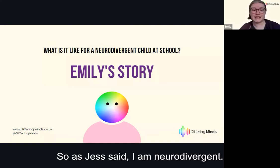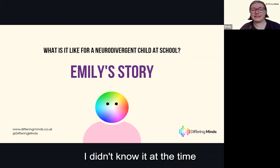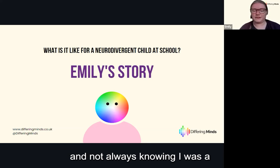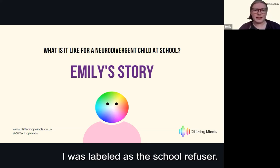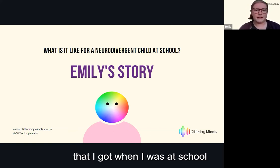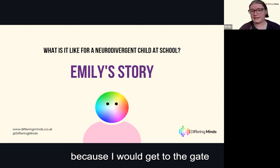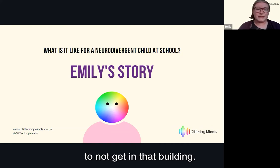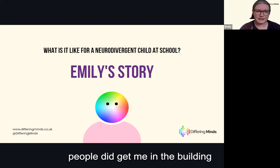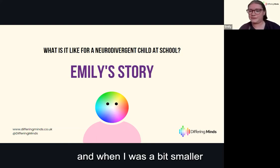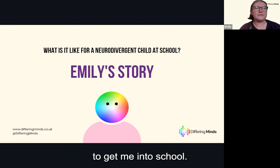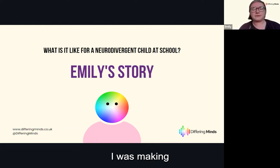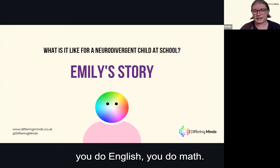Thank you, Jess. As Jess said, I am neurodivergent — I didn't know it at the time I was at school. I was labeled as the 'school refuser.' I would get to the gates and that would be it — I would scream, cling to my mum, do absolutely everything possible to not get in that building. My peers didn't understand; to them I was just making a big fuss. It's school — you sit down, you do English, you do maths.